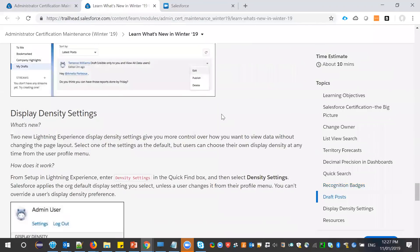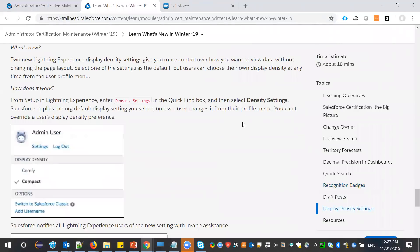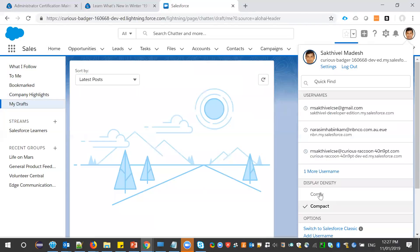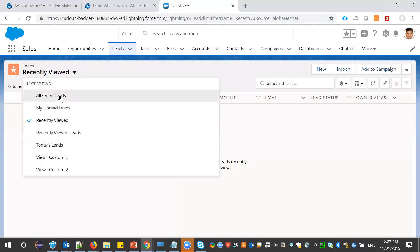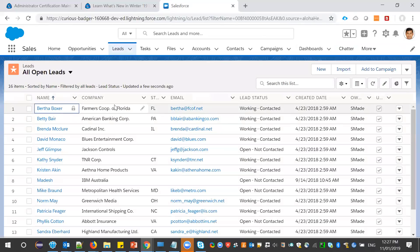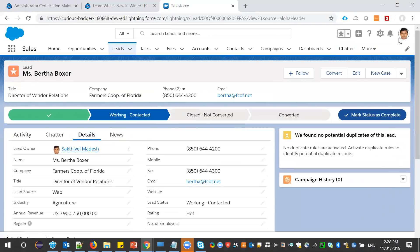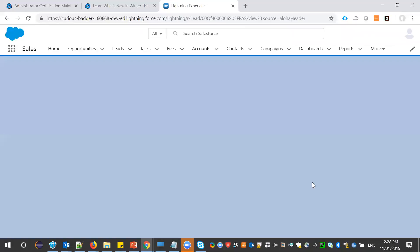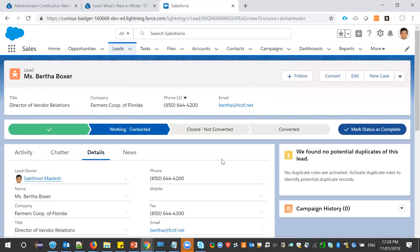Next is display density settings. If you click on your profile at the top, the display density feature will be available — either 'Comfy' or 'Compact'. Let me open any lead record to demonstrate. When you switch from Compact to Comfy, it automatically refreshes and you can see the difference between the two modes.